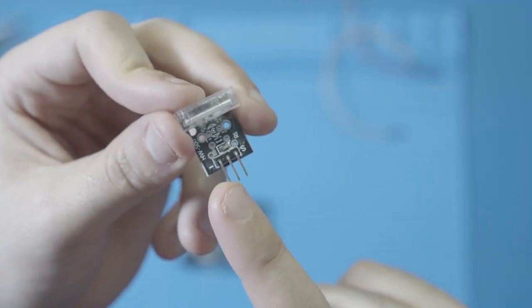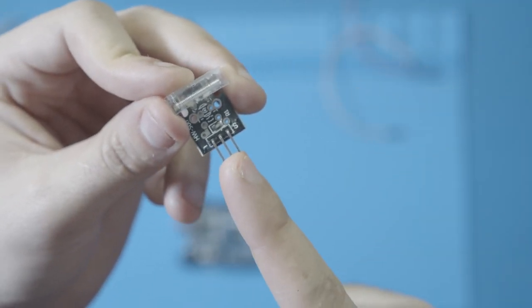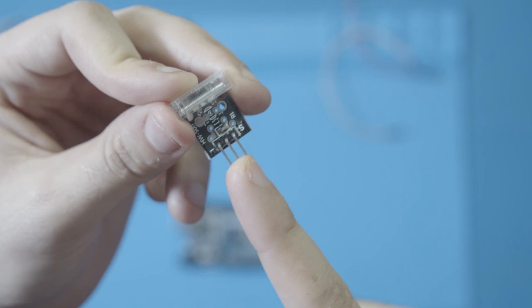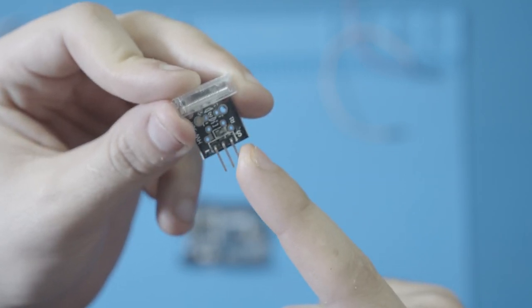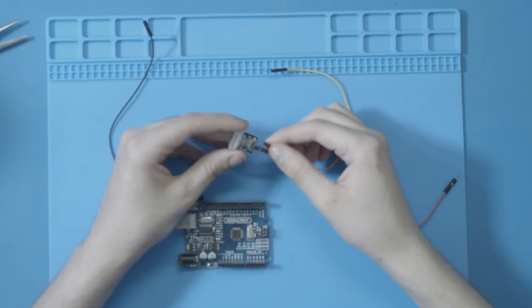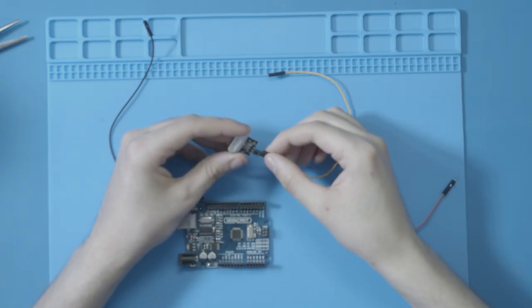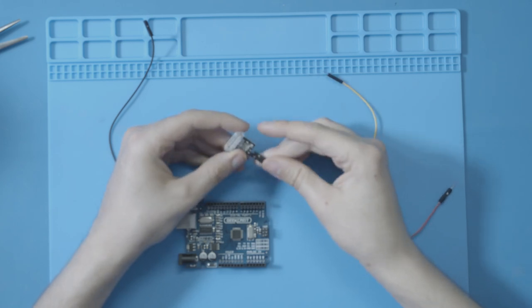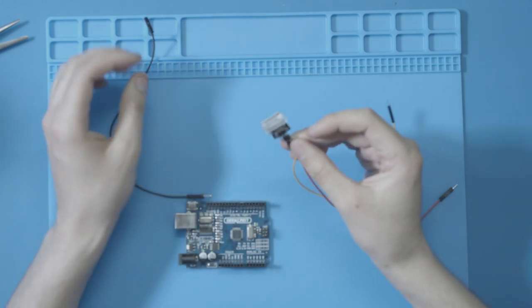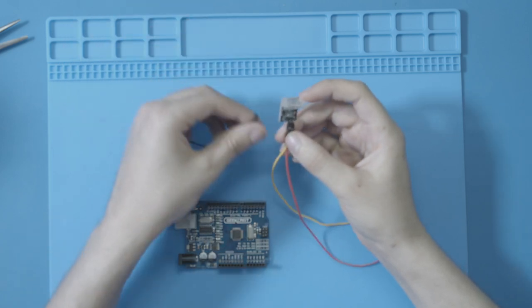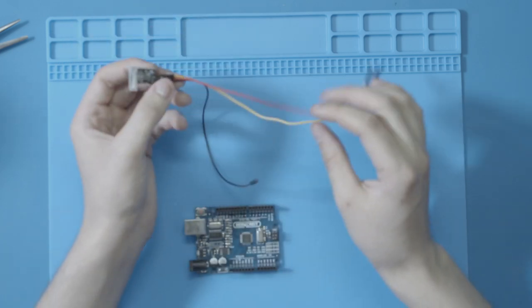So for us we're going to be plugging in the black in the minus, the red in the middle on the plus, and then the yellow on the S. It's also important to look at what kind of power your sensor can take. This one can take both five volts and three volts. I'm going to use three volts just to be safe.